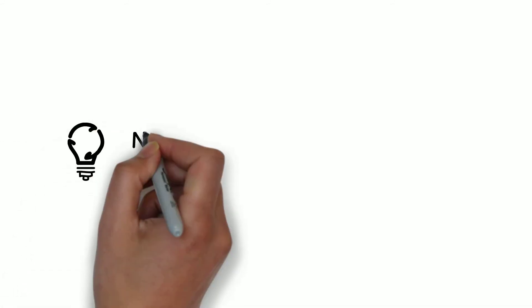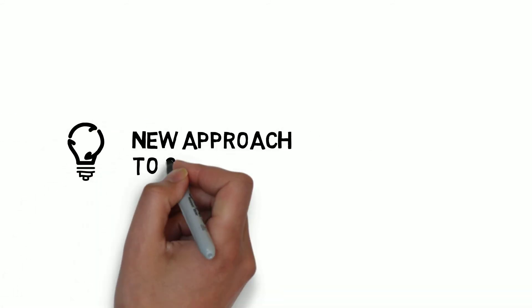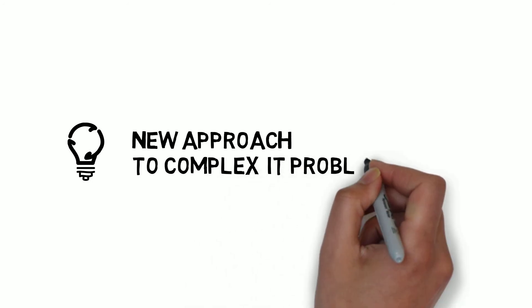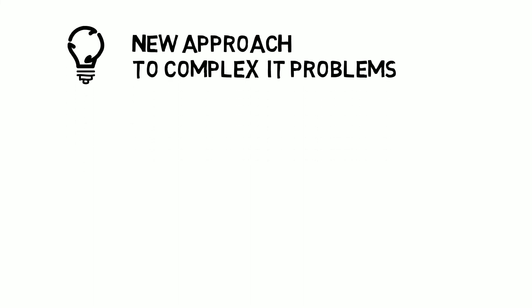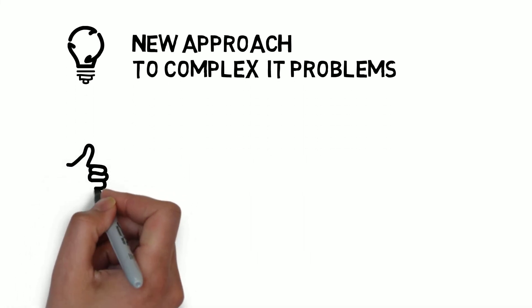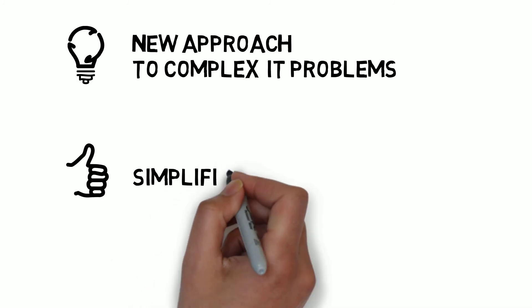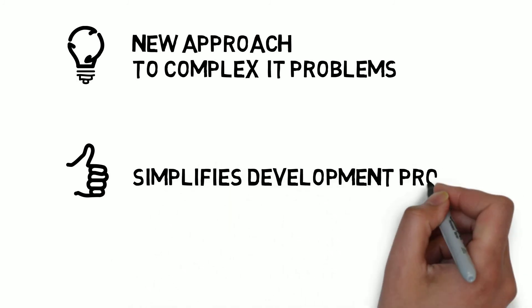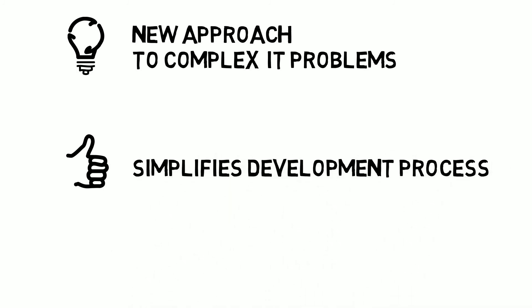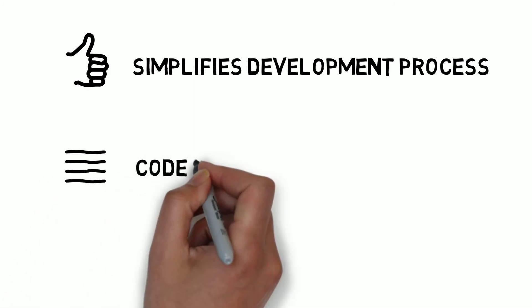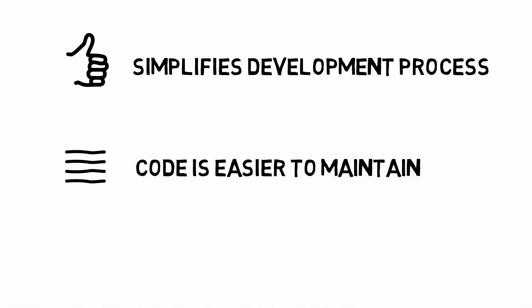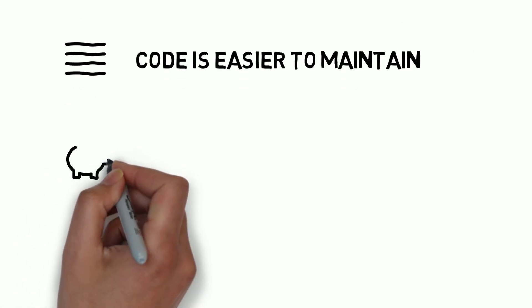Serverless computing is a new programming approach to complex IT problems. Scalability, performance, and other infrastructure issues that are not directly related to the solution itself are no longer visible to the developer, simplifying and improving the overall development process. By slicing problems into small pieces and solving them with lightweight functions triggered by events, programming logic is simplified and code is much easier to maintain.